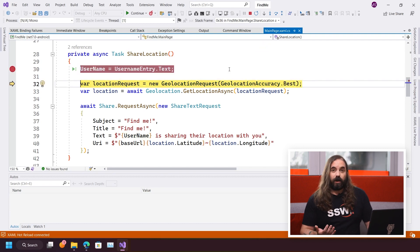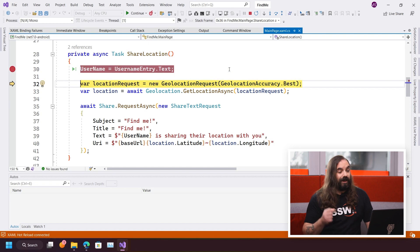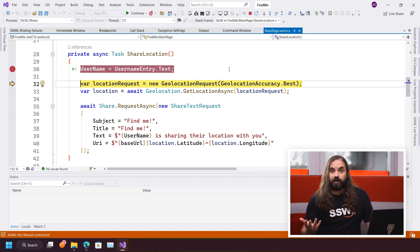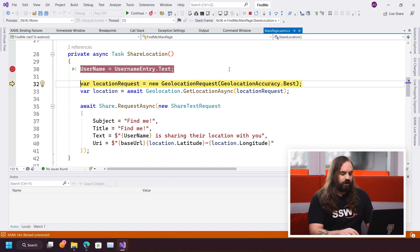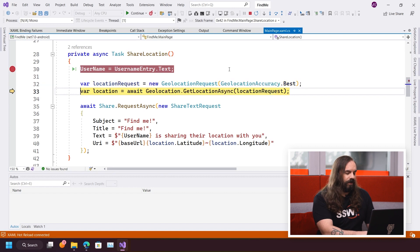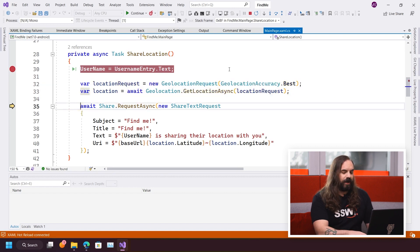On the next line, I'm creating a location request. I don't need to know how iOS does location. I just say, give me a location request. And then I actually, on the next line, go ahead and request that location.